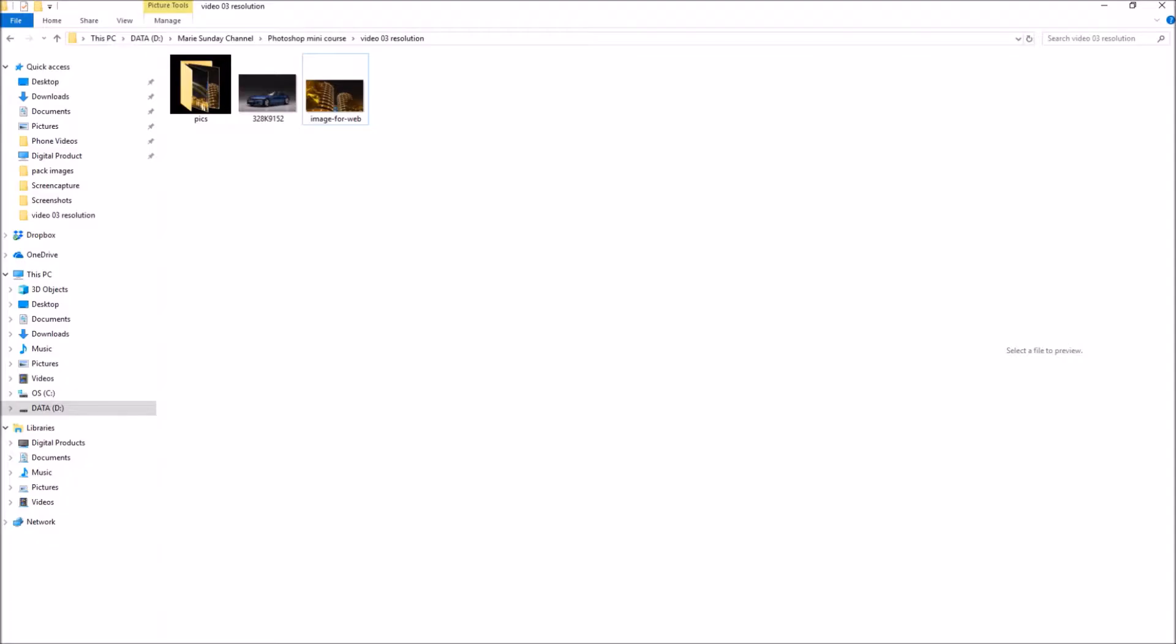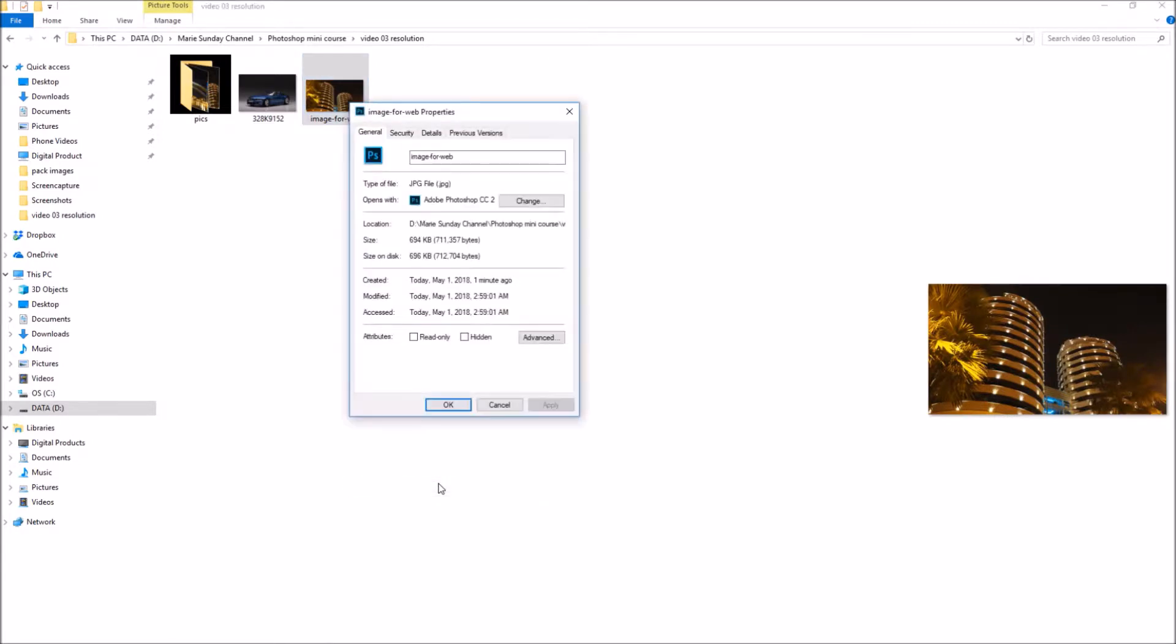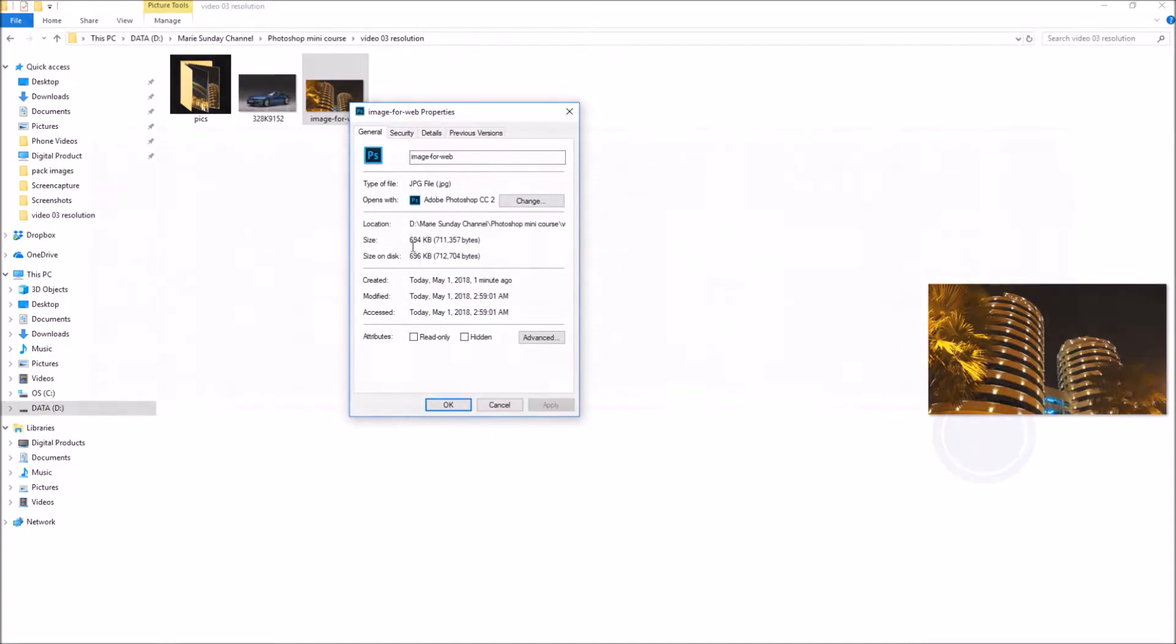If you open the folder where you have saved your image, you will find your image ready to be uploaded online. Click on the properties to see all the details about your image.